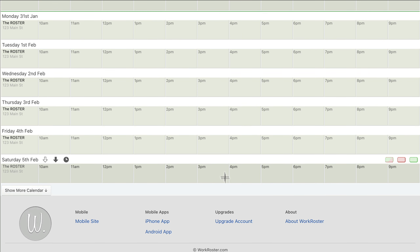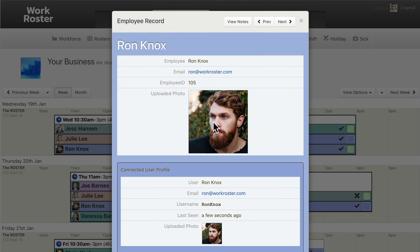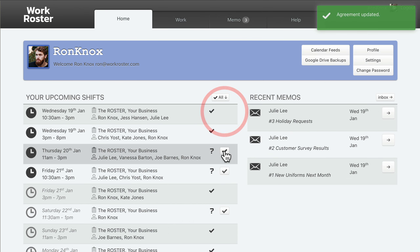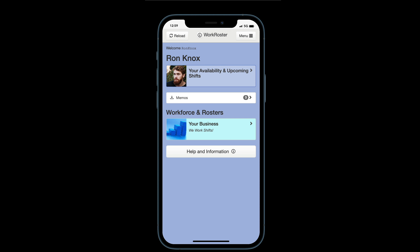Business owners can upgrade their account to give all their employees online access. Employees with their own user account can check the roster from home or on their phone and update their availability.